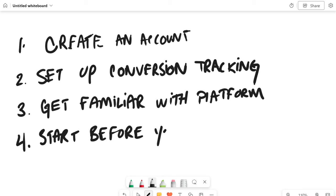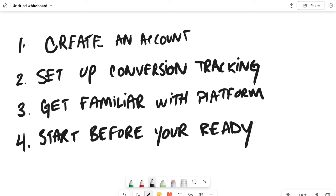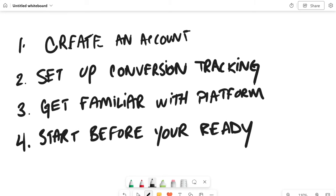And number four is start before you're ready. You have to initiate the learning process. Everybody sucks in the beginning. Believe me, I was terrified when I didn't have any money and I was like, well I need to start running paid ads because I'm not getting leads any other way. And this is what people said I should do. And I don't have any money and this is my last couple of dollars. So I just had to start. And yes, I lost money in the beginning. Everybody loses money in the beginning. We're going to go over how to minimize the money that you lose in just a minute.